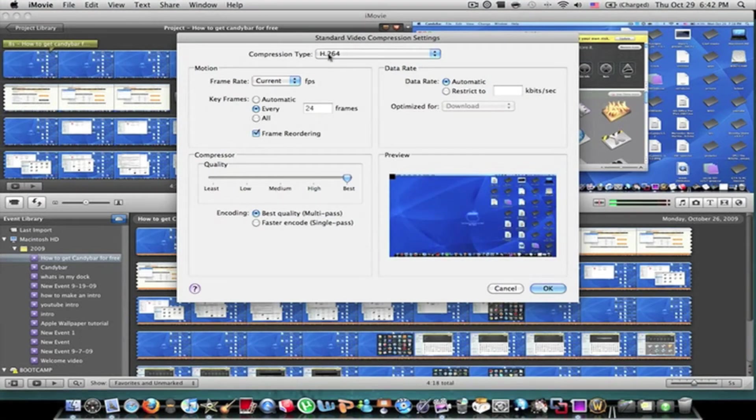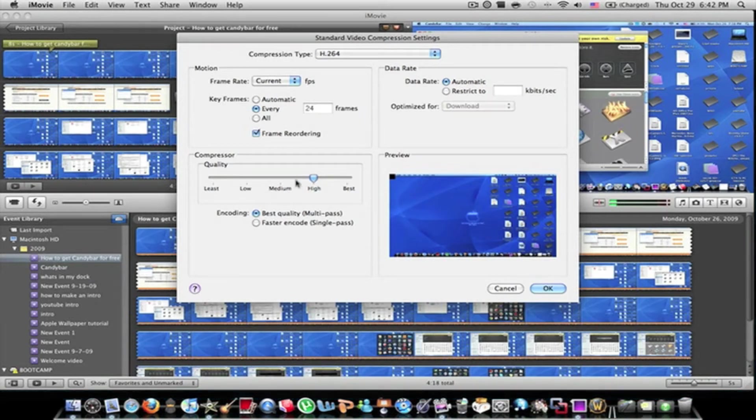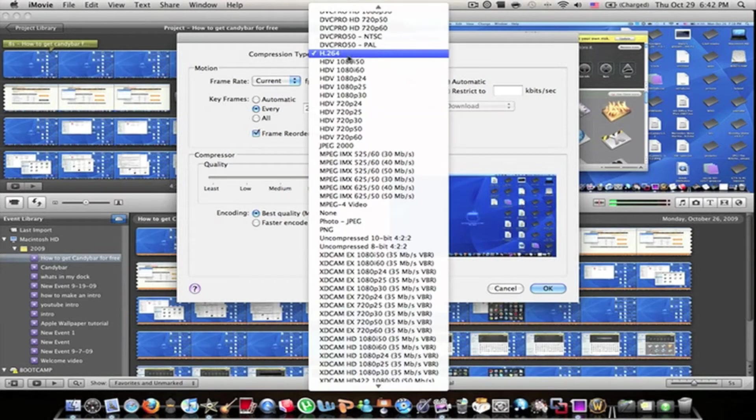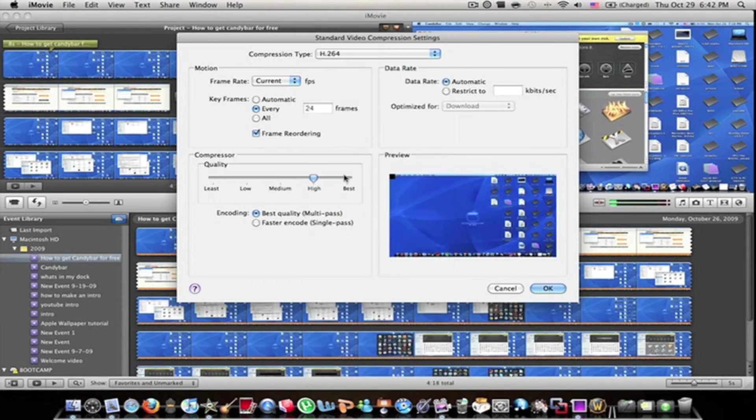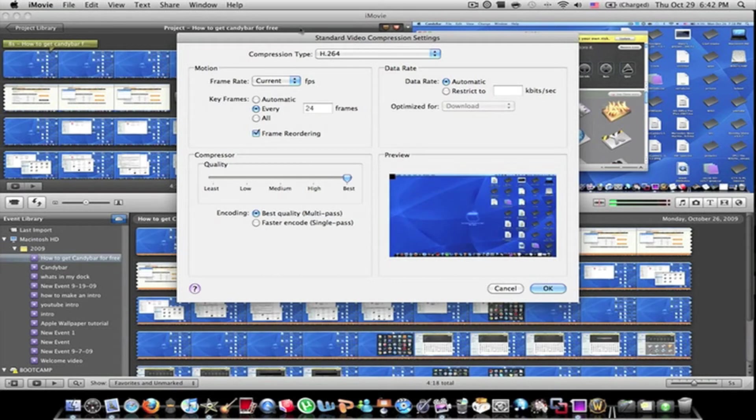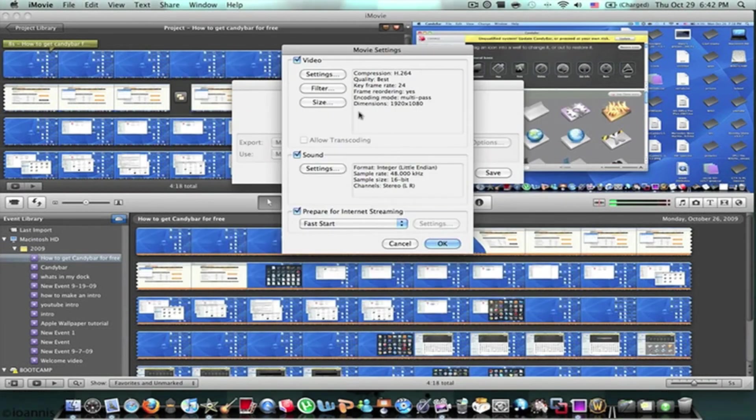So it should be H.264, for you it should be here or medium and it should be locked. Just click this and press H.264 again then it will be open and it should turn blue. Turn it to best.